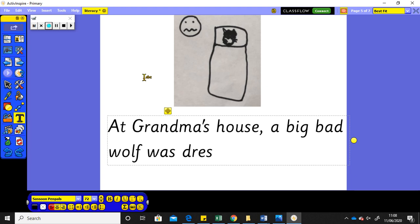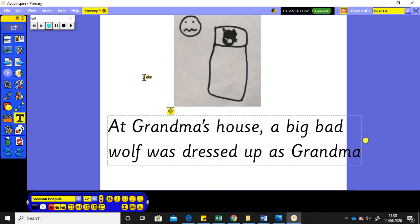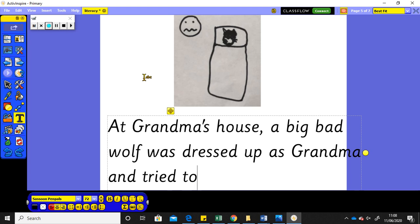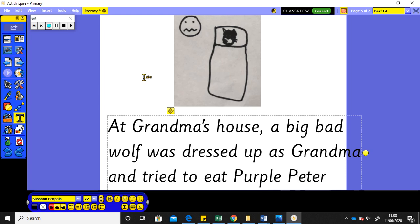was, dressed up as grandma and tried to eat Purple Peter.